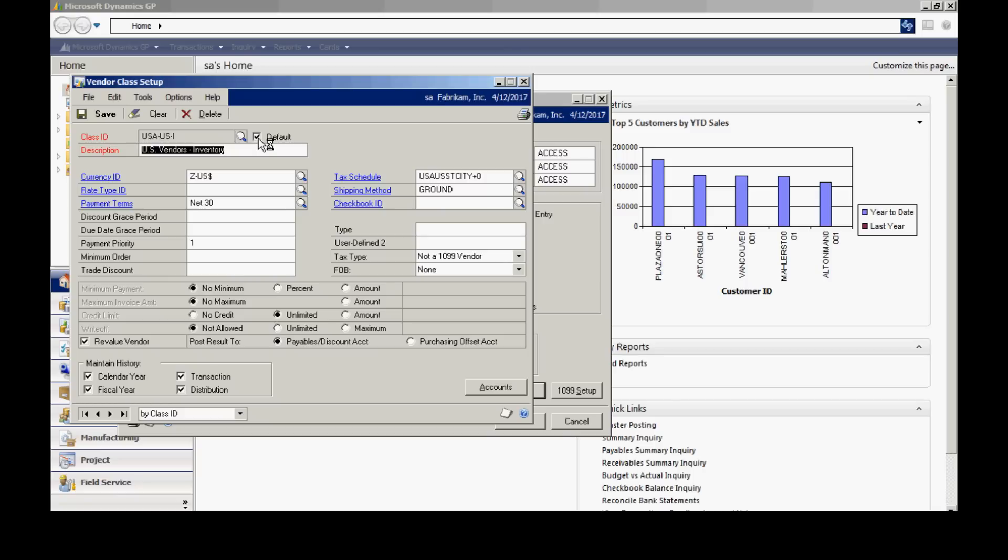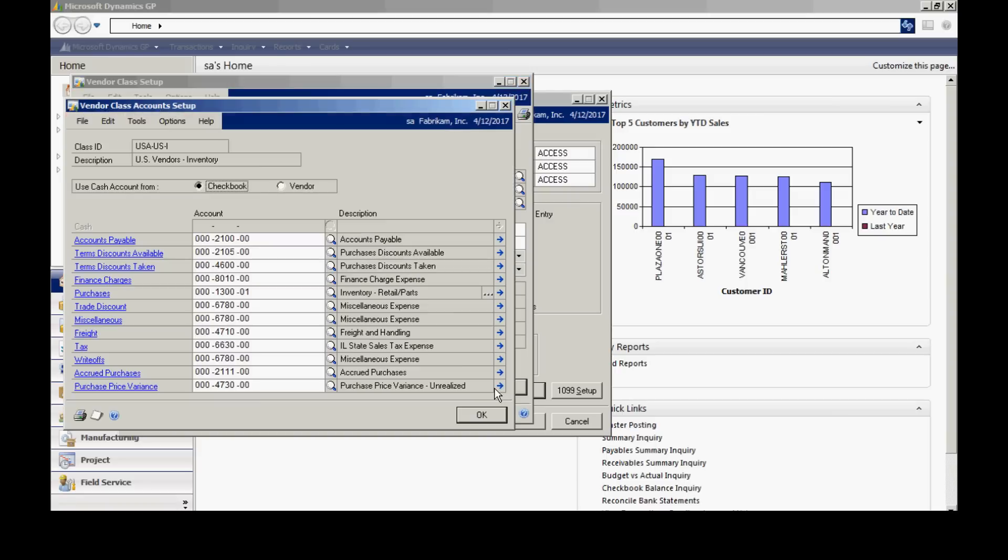The third thing I want to show you in payables is to make sure that you set up default accounts. If I hit this accounts button here, this screen shows me all the payables transaction types listed here on the left-hand side.